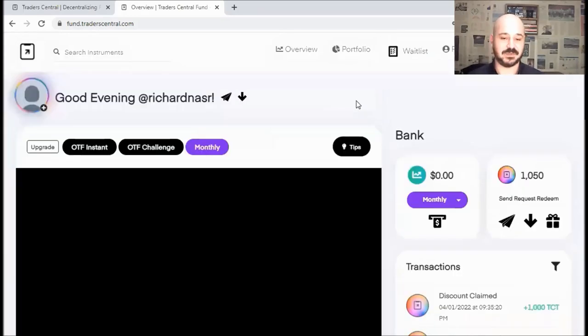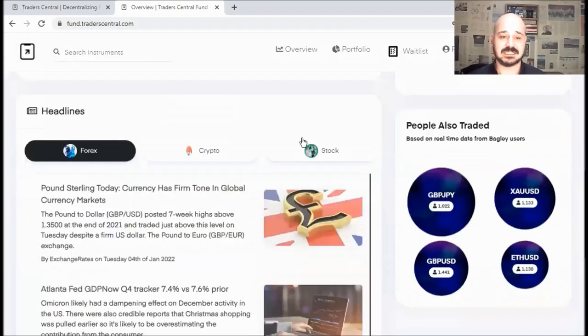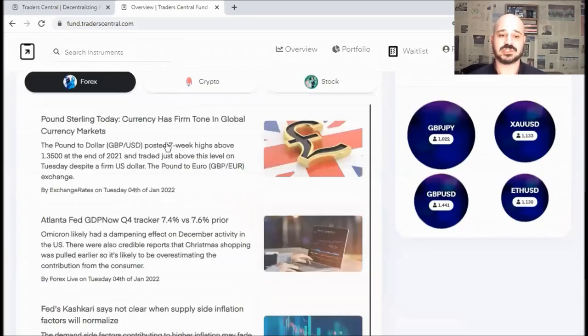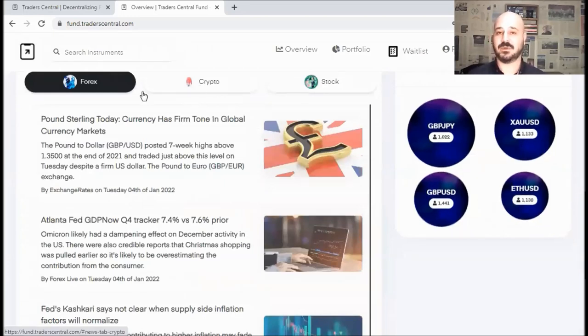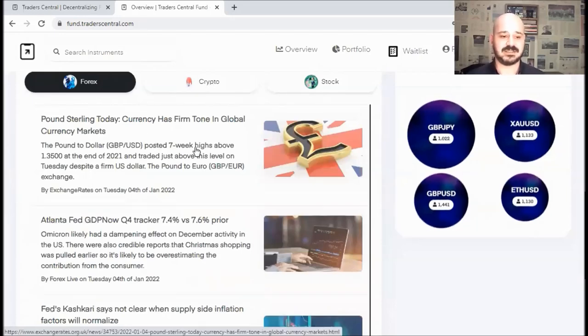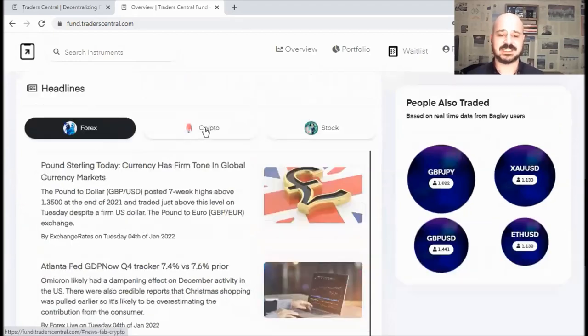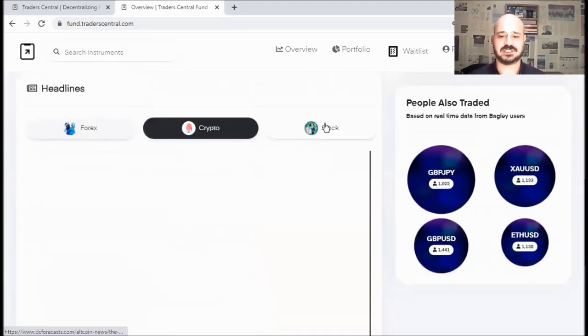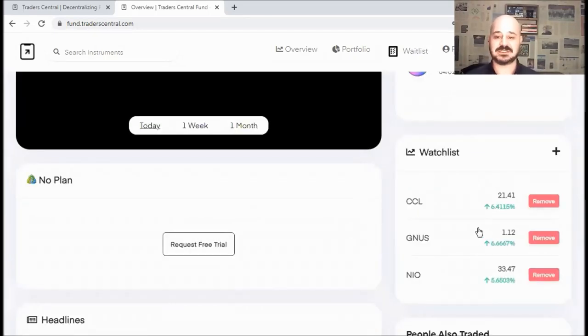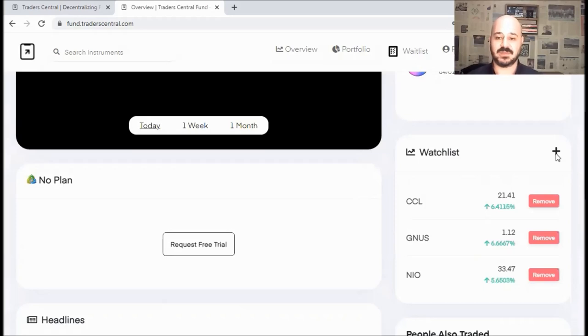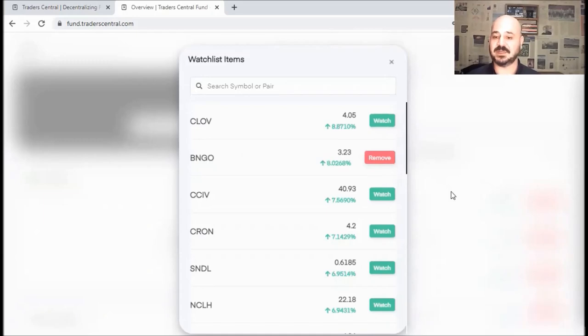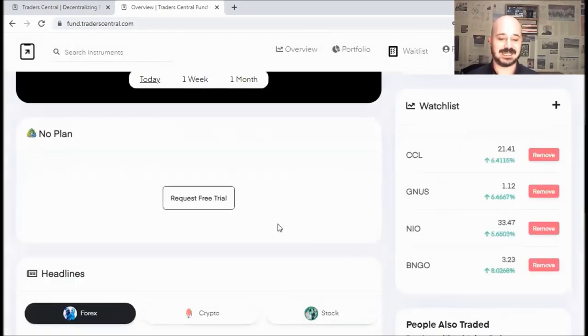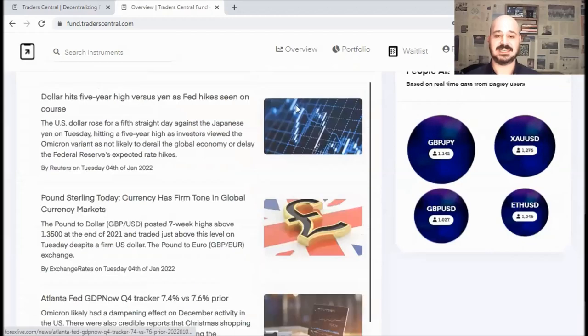So next, if you scroll down, you can see that Trader Central also shares very good news. So you can stay up to date with the entire financial market. For example, if you are trading Forex, you can check the latest news here with the dates. If you are trading crypto, here we go, and stocks as well. You also have a watchlist feature where you can add the instruments that you are keeping an eye on. For example, I've added these three, and if I want to add a new one, I simply click on the plus, I can search for it, and then I can click on Watch. For example, now I've added Bingo to my watchlist.